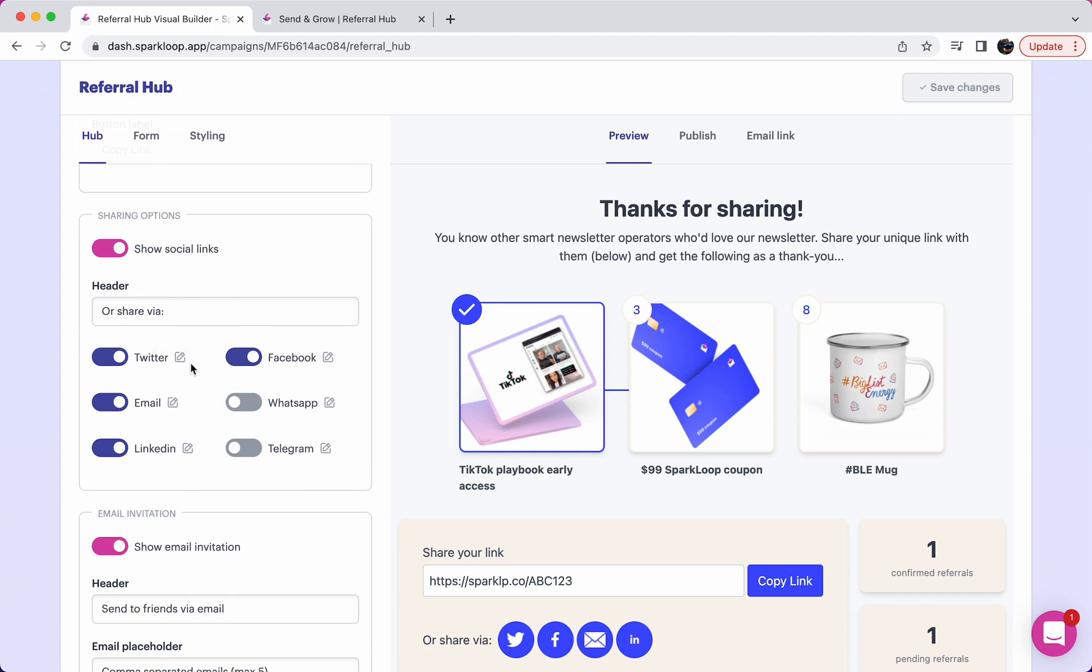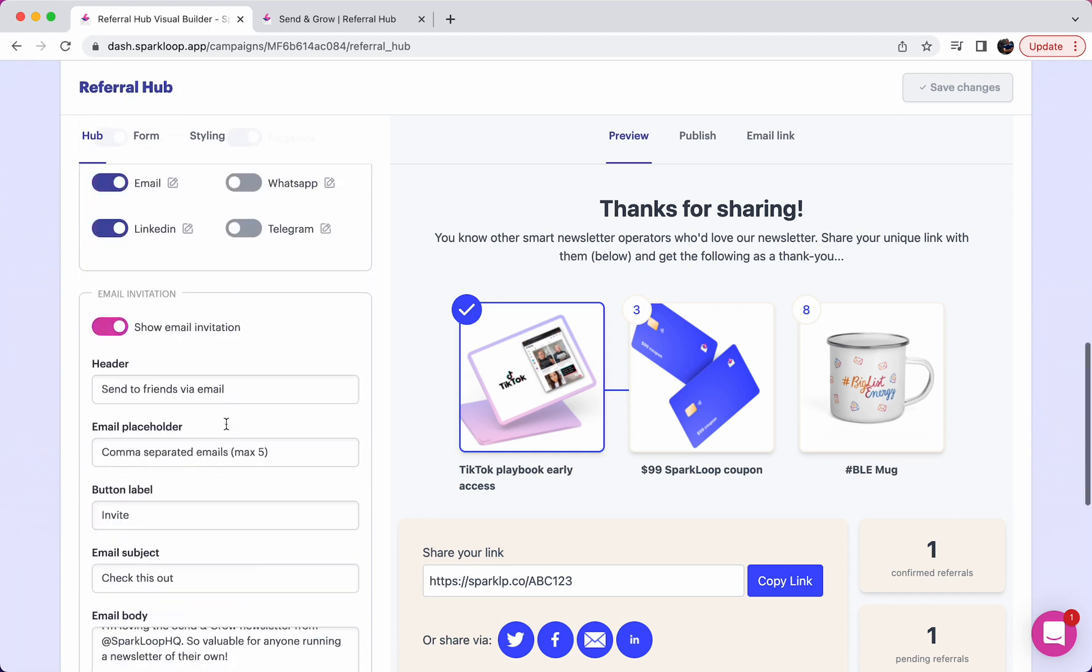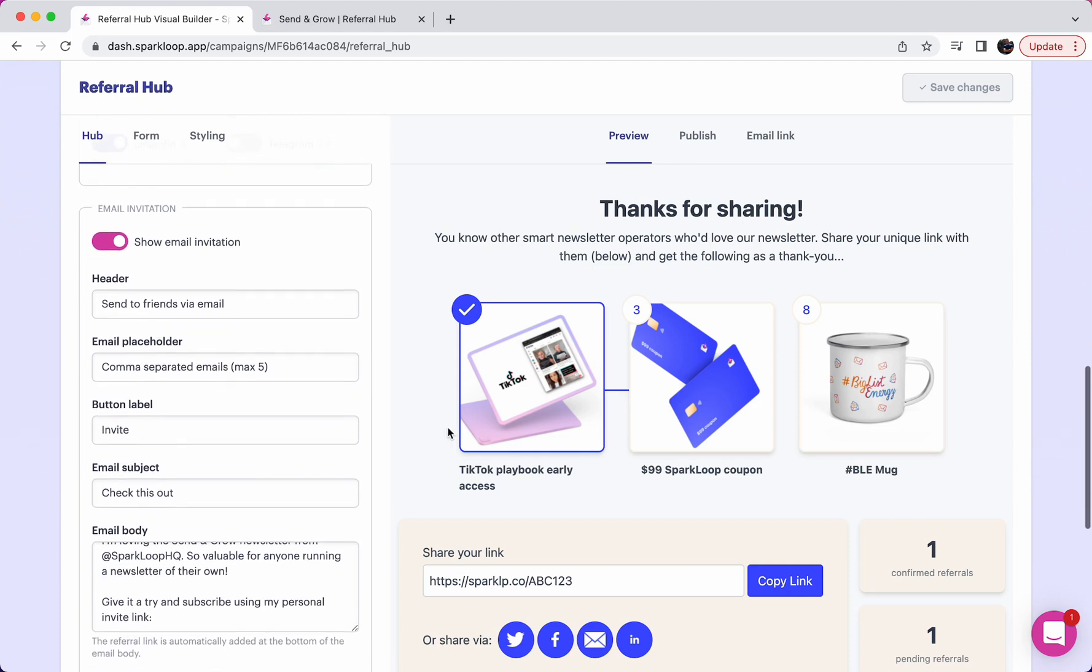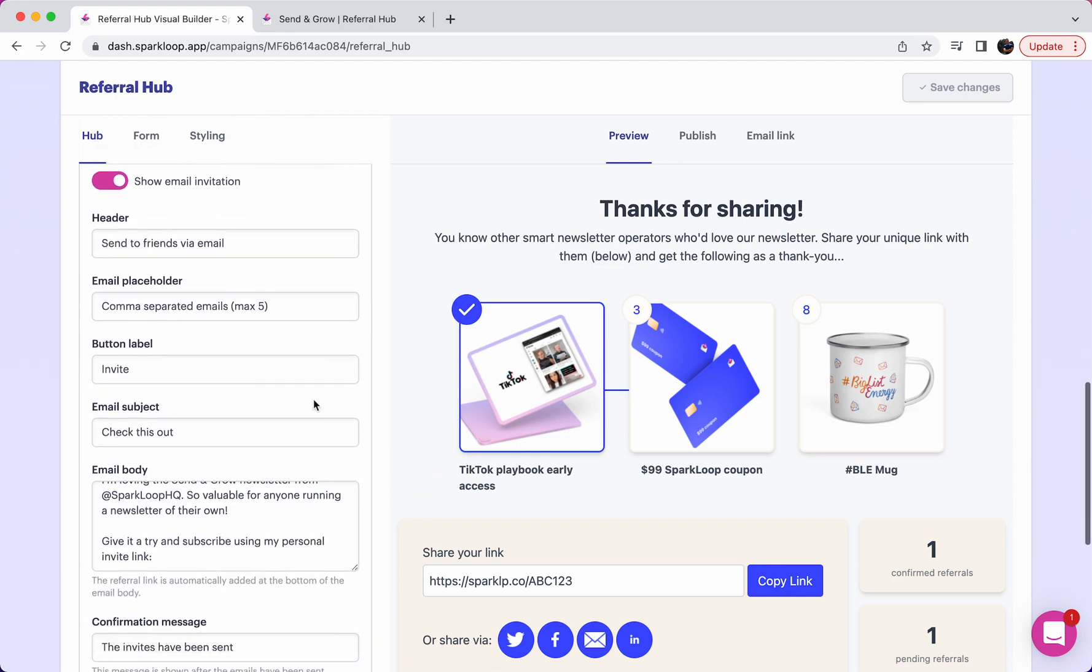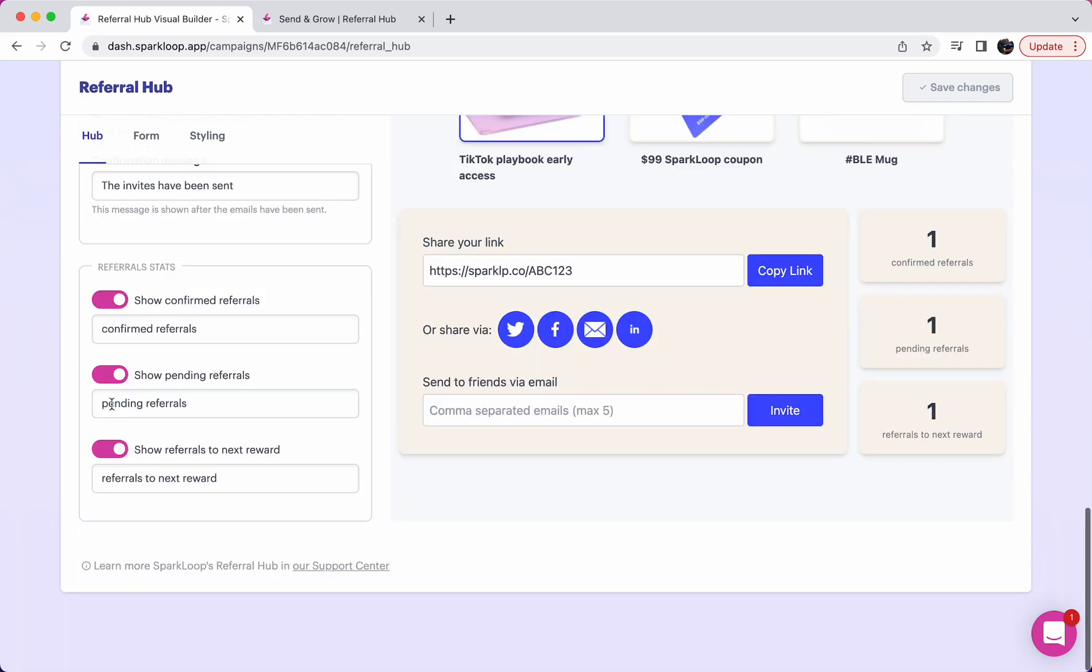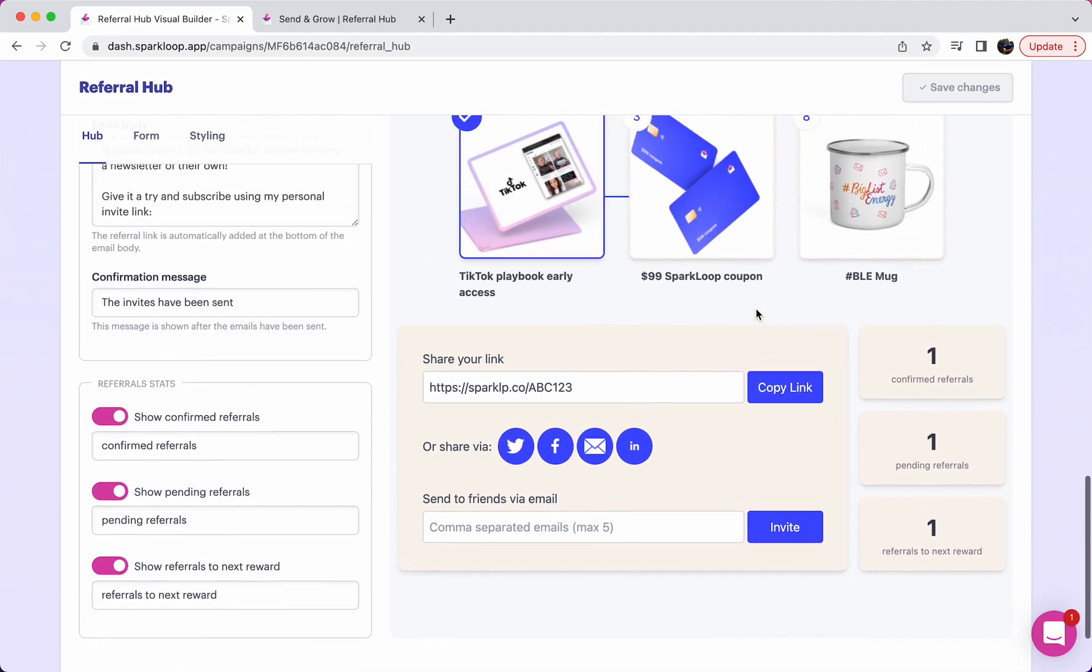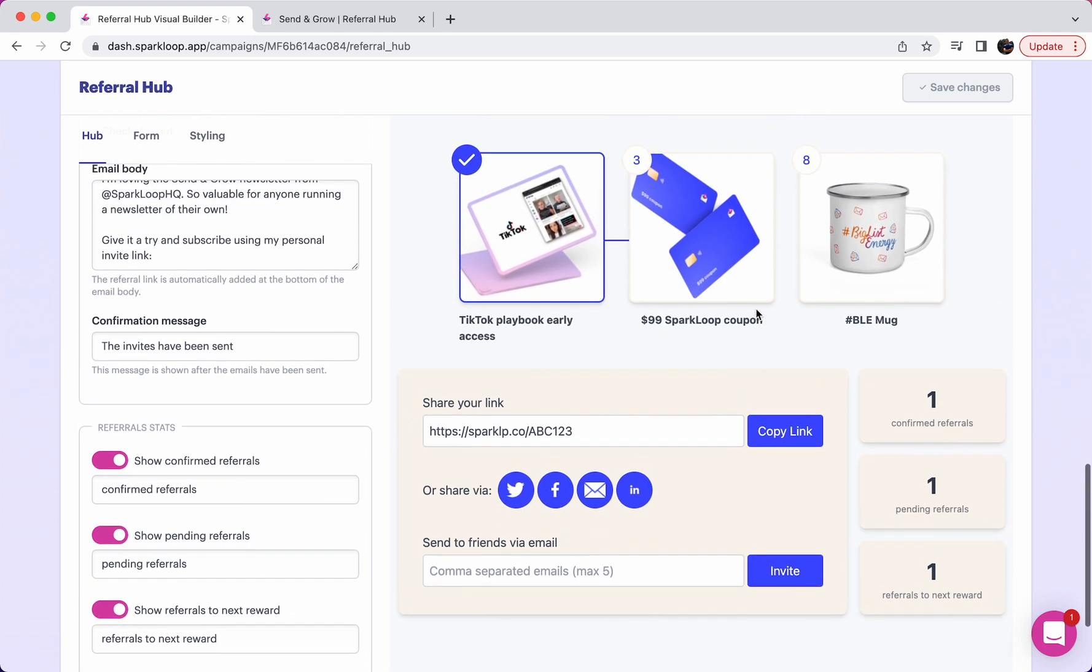You can also include an email invitation and you can choose which, if any, of the referral stats to show up to date over here on the right. So all of this is completely customizable. You can choose which bits you'd like to include, which bits you don't want to include. And you can then, as we'll see in the next step, include this anywhere on your website or on a hosted landing page by SparkLoop.